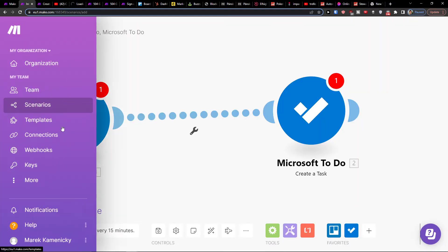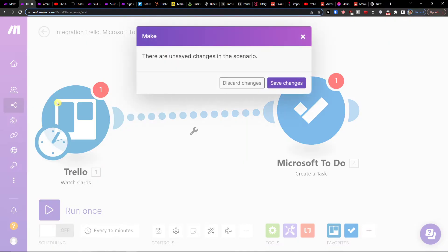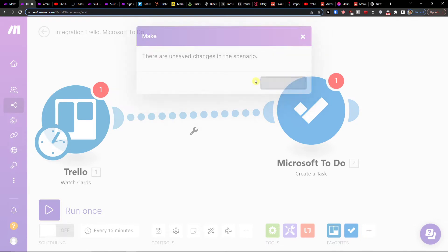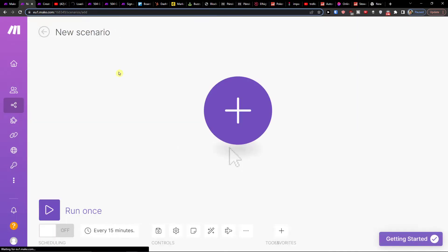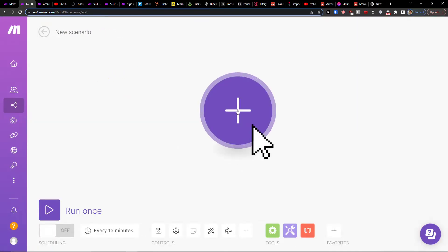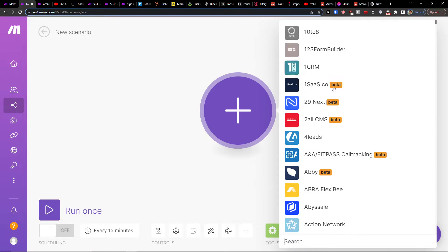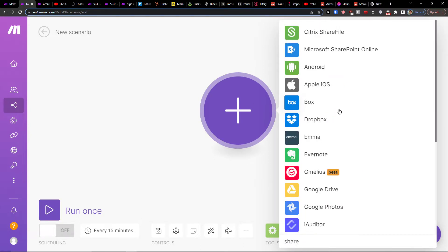So when you're here, you want to simply go on scenario and then go to top right create new scenario. Click plus here and search right here SharePoint.